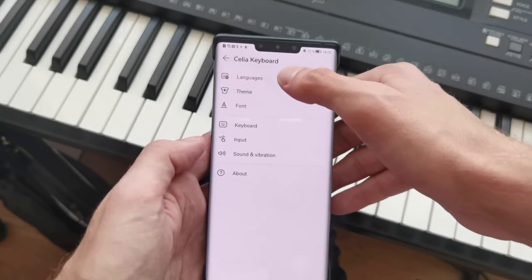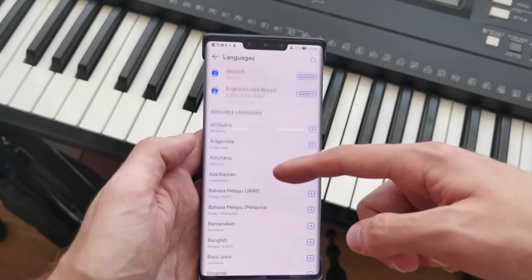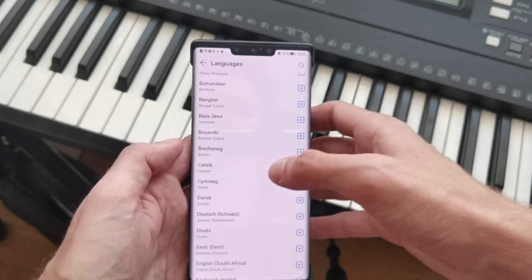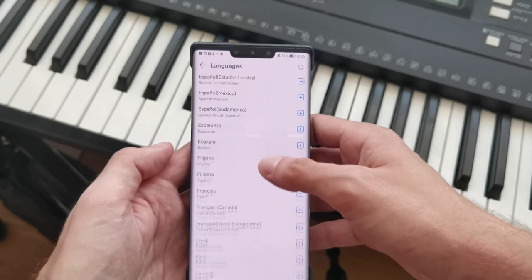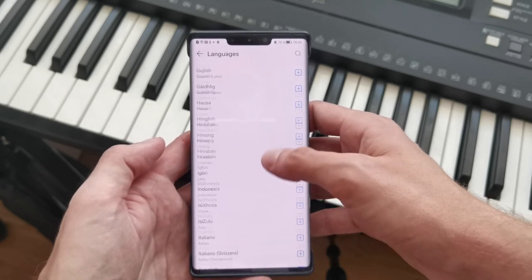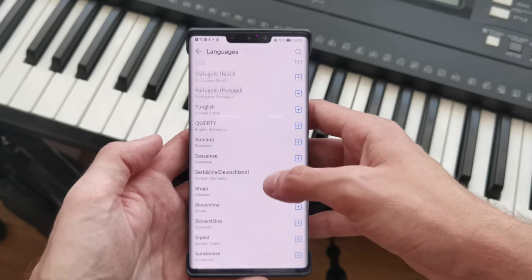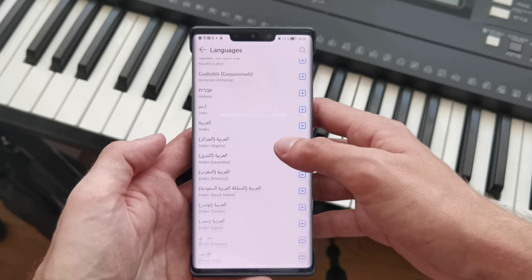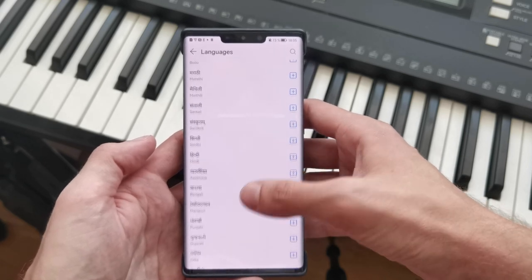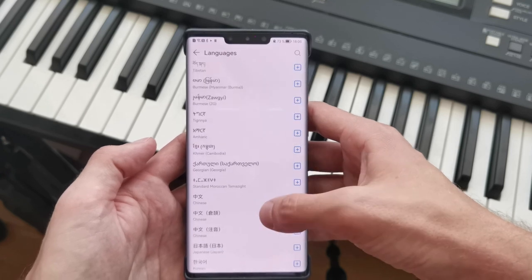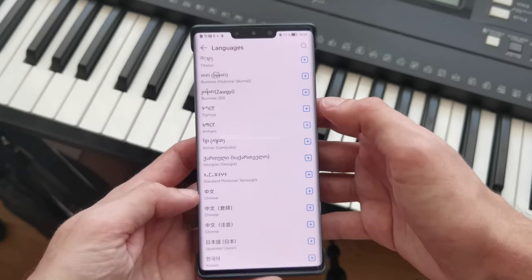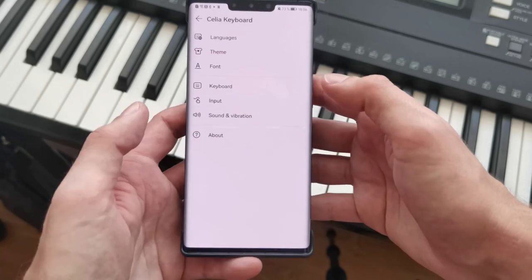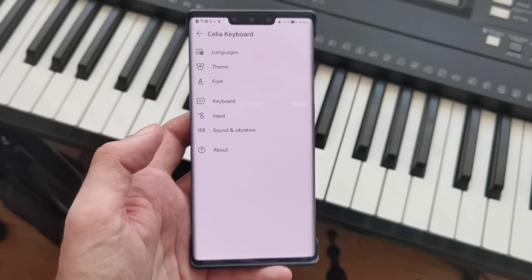First of all, let's check languages. We have various different languages here, as you can see — a list of available languages. What I find interesting is that you don't find any Chinese in here, so this keyboard is not meant for the Chinese market yet. There is Arabic, Japanese, and Korean as well. Anyway, it's only available globally currently, not in China.